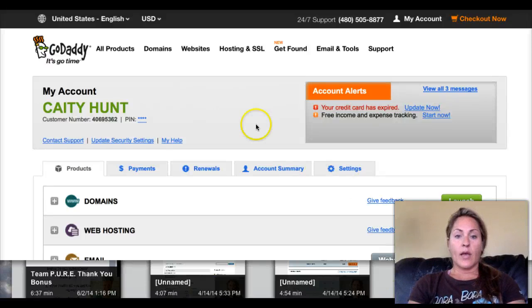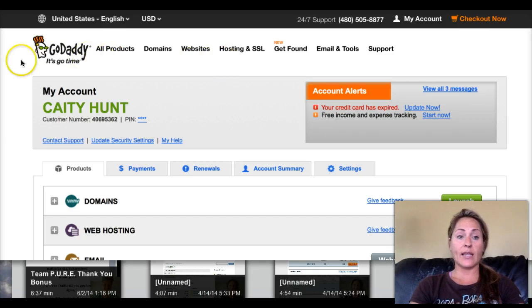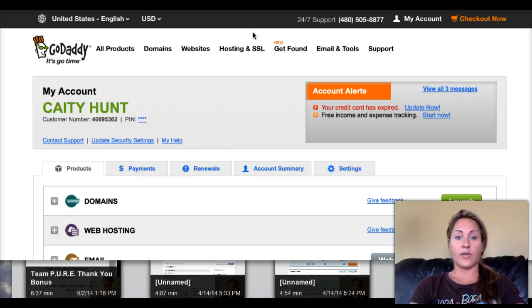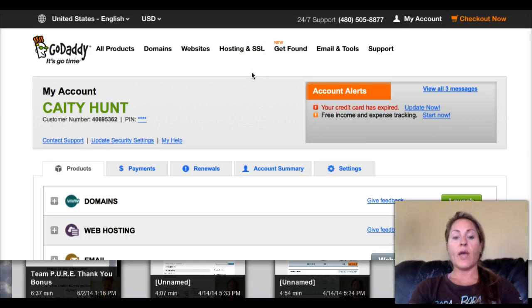Hey everyone, I'm doing this quick video to show how to mask or forward a GoDaddy link to an affiliate link that you want to connect it to.